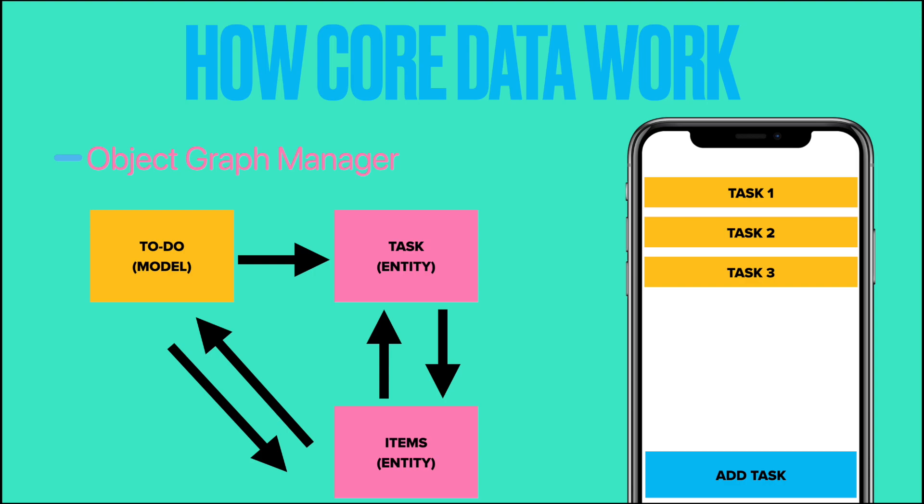The Core Data framework excels at managing complex object graphs. Now, let's suppose we need to create a to-do app. We first need to create an object graph which be named as to-do. This object graph consists of many entities. Entity is a thing, person, place, unit, object or any item about which the data should be captured and stored in the form of properties, workflow and tables.